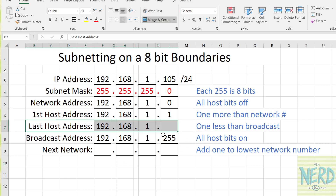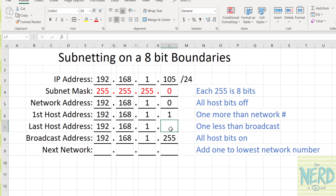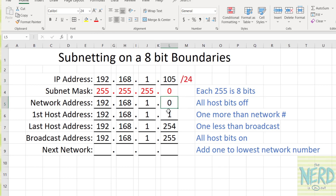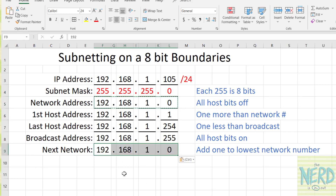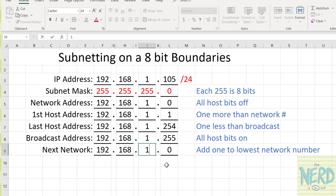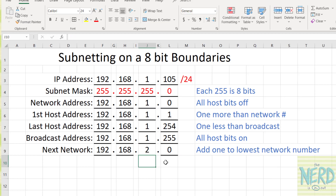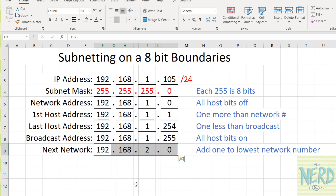The last host is going to be one less than the broadcast, so that's going to be 254. Any time you have a slash 24, you're going to see zero, one, 254, 255. To get the next network, we're going to take the old network address — 192.168.1.0 — take the lowest of the network numbers, which is the .1, and add one. So my next network is going to be 192.168.2.0.